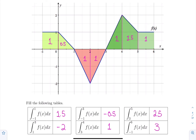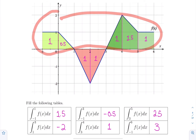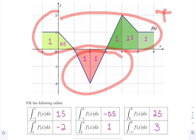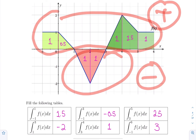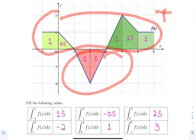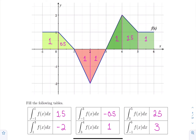When computing definite integrals where the function is defined visually and the graph consists of lines, use basic geometry to compute areas of surfaces. The key is to remember that areas above the x-axis are positive and areas below the x-axis are negative, then combine them using the second property to compute any of those definite integrals.